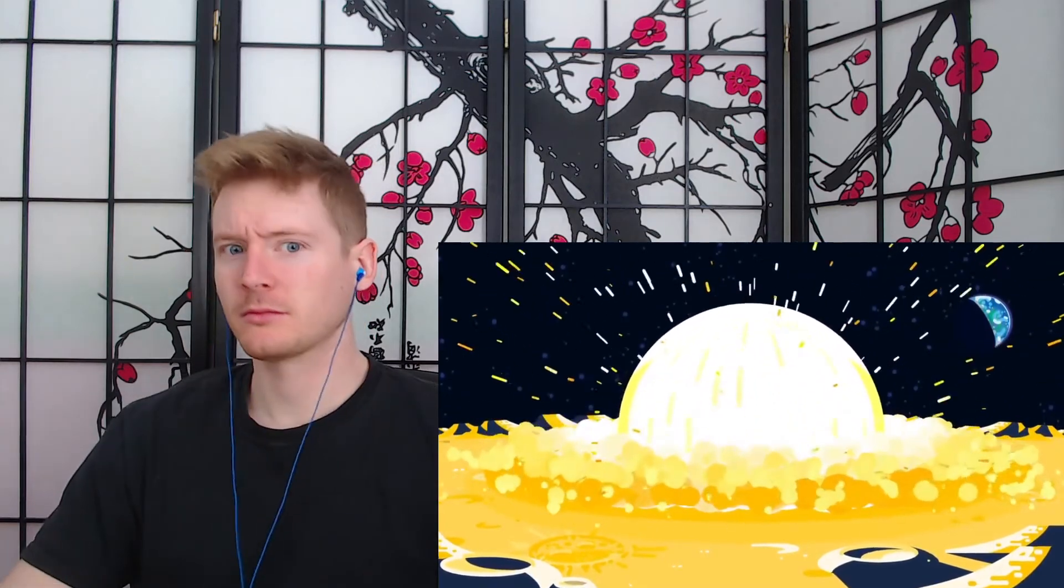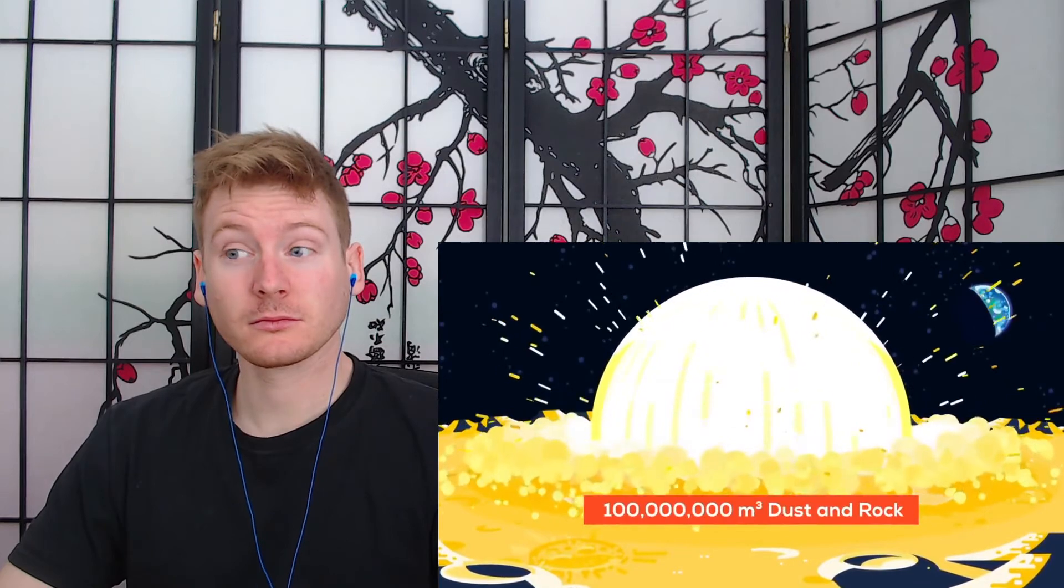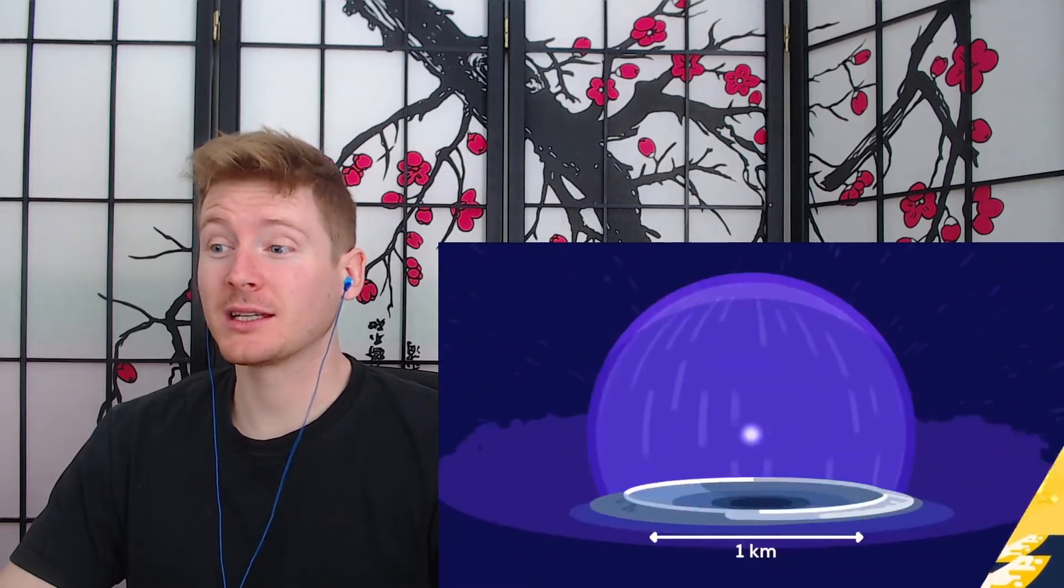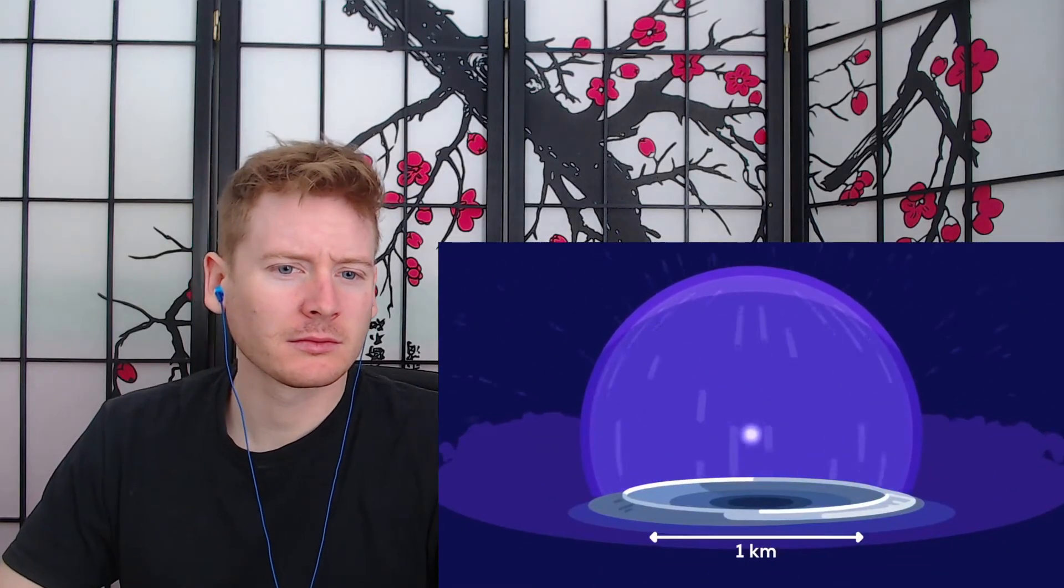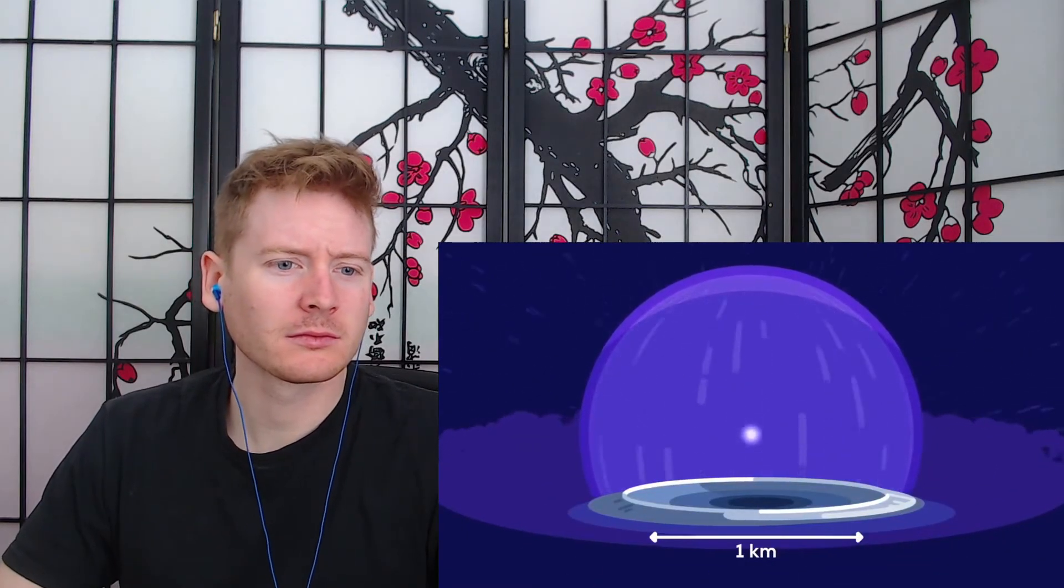Where our bomb explodes, the ground splatters like water when a rock strikes a pond. As the explosion pushes against the surface, it may excavate as much as 100 million cubic meters of dust and rock, forming a crater eight kilometer across, while bedrock is pulverized to rubble.